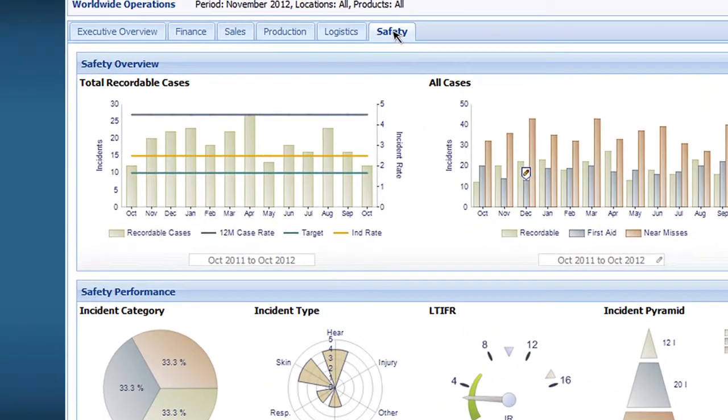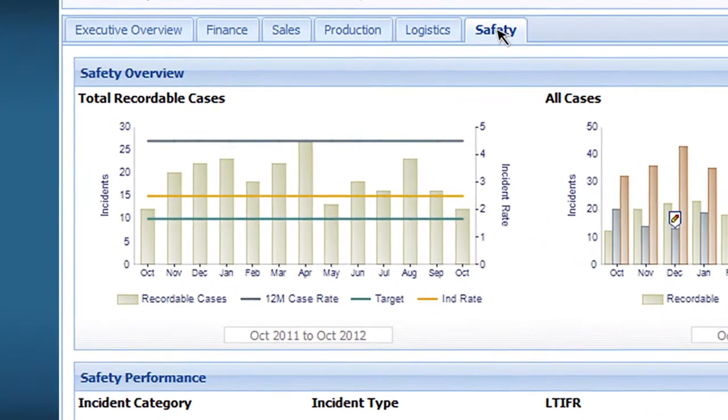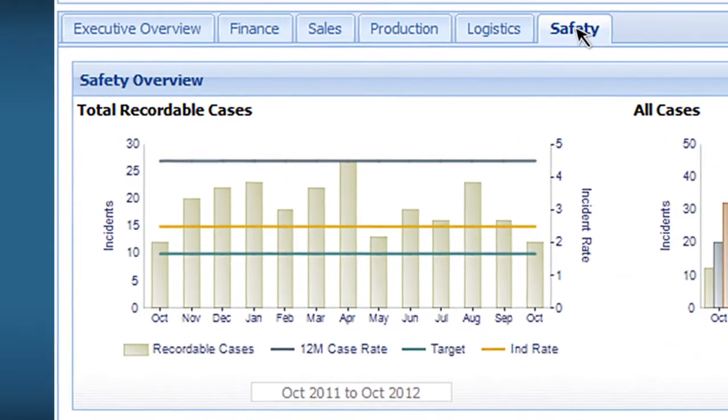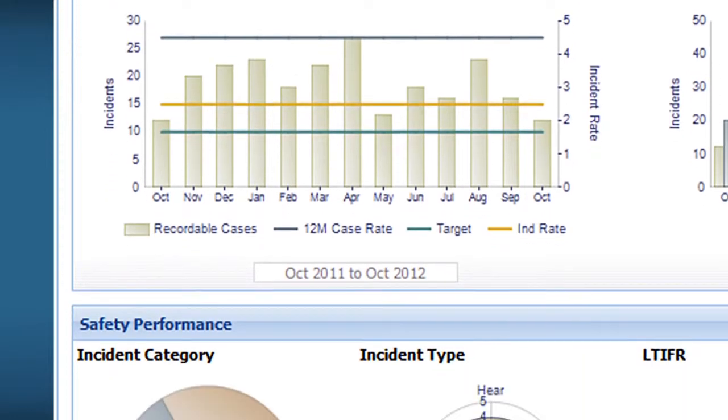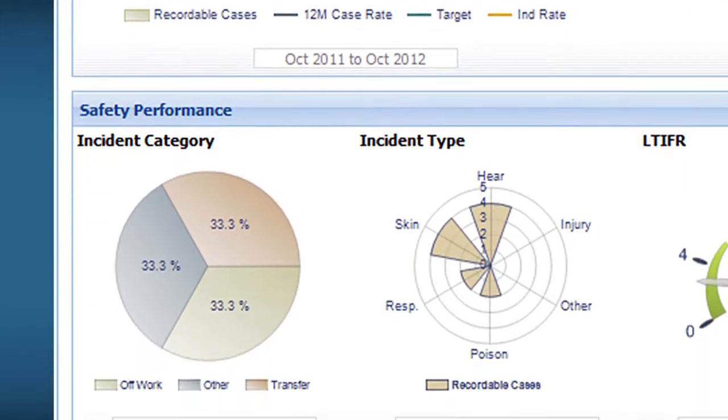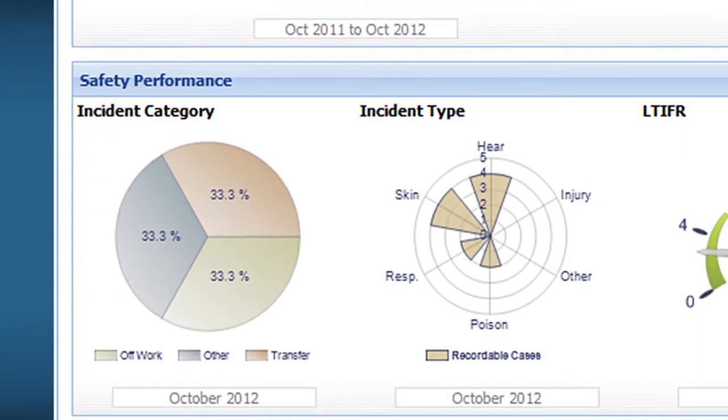Each of these perspectives can display data from multiple operational systems, whatever is relevant for those users. Even an individual dial, as we call the components within a dashboard, can present data from multiple systems.